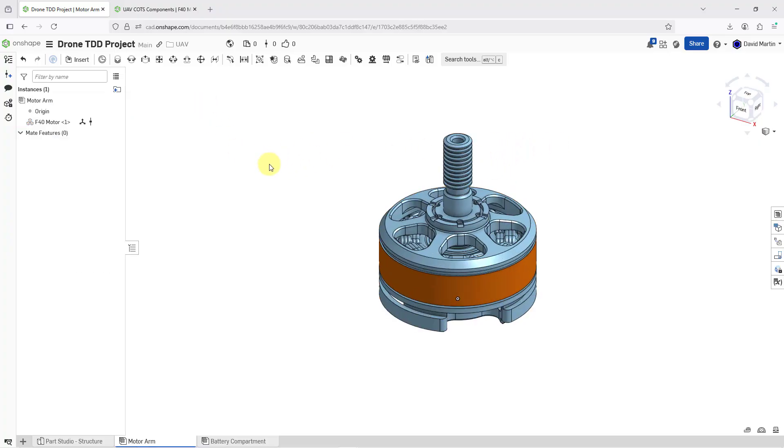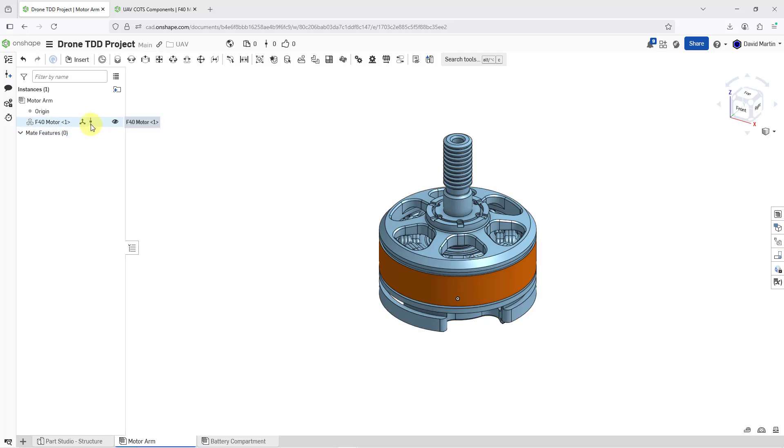And so now I have this new component located in my assembly. If you take a look at it in the tree, we can see that we have a symbol next to the component in the instance list, indicating that this is a version part from the other document.